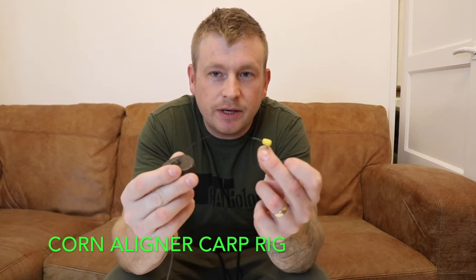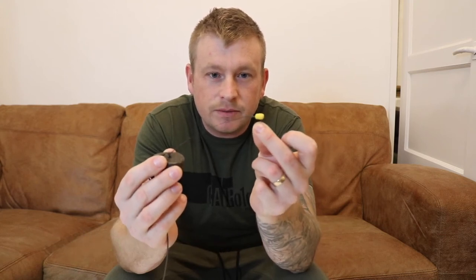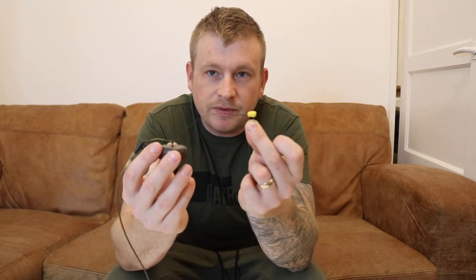Hi welcome back guys, and in this short video we're going to be talking about a really inconspicuous little rig called the corn aligner rig. Lovely little single grain of pop-up corn on a size 8, short hook length to a heavy cog leg system. It's sure to catch any wary carp that's seen all the boilie rigs and pop-up rigs. It's excellent for fishing over small particles like hemp and sweet corn, really inconspicuous. So I'm going to talk through the components we're going to need and show how to tie it up.